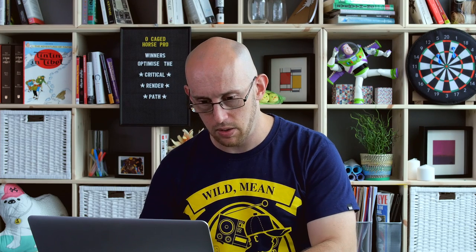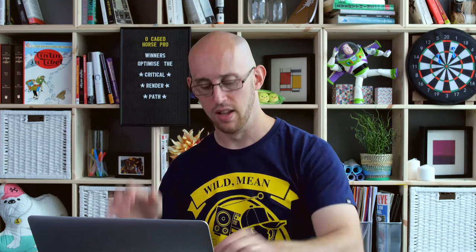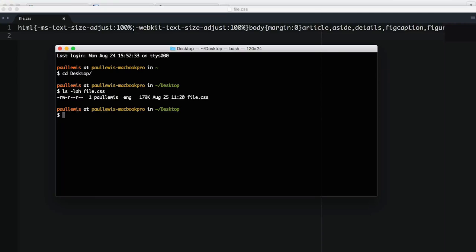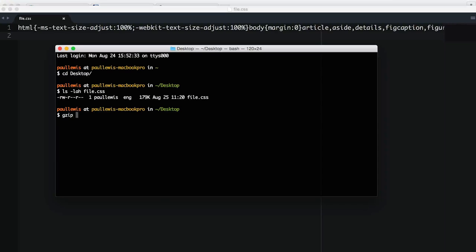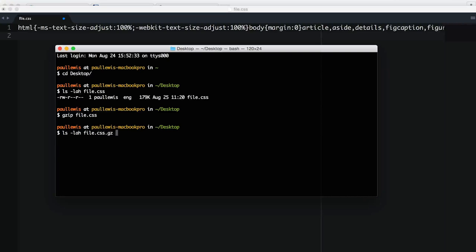Okay, so we've got the terminal open. So what we'll do is we will go to my desktop where I saved that file. And we'll do ls -lah for file.css. And it is 179K of inline styles. But that's not fair because what we should do is we should gzip file.css. This is all finger in the air kind of stuff. And let's see what we get.